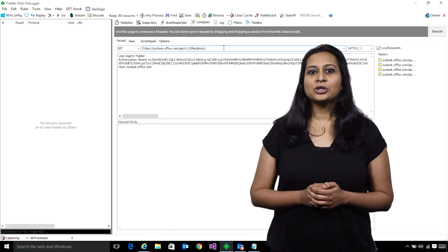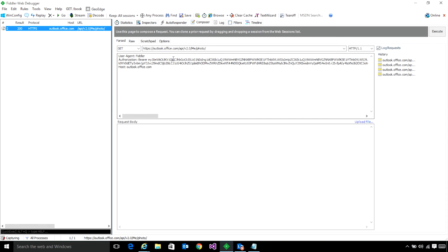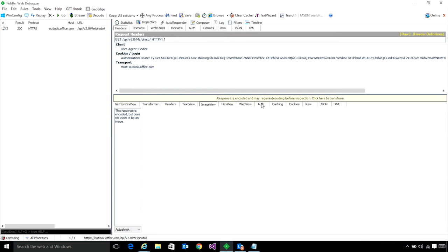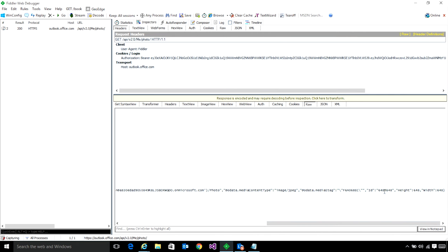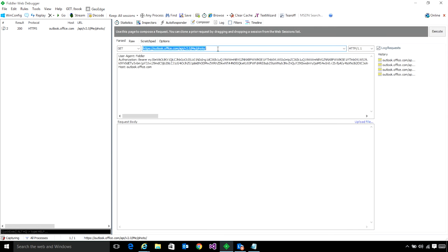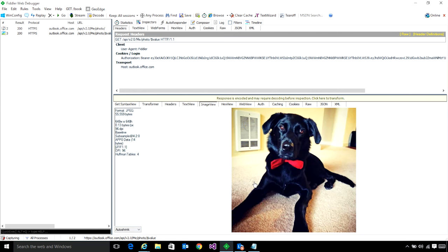Let me show you how easy it is to use this API. Here you can see the URL to get details about the photo. Let me hit Execute — that returns a 200 response. Here you can see that I got an ID for the photo, the height, and the width. Now I want to show you how to actually download the photo itself. I'm going to append a dollar value to the end of this request and hit Execute. Now we have a 200 response — there it is. You have actually downloaded the photo itself.